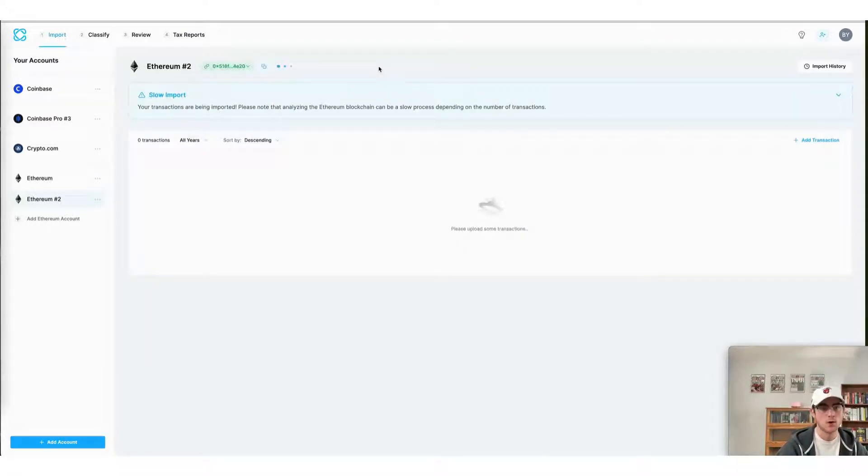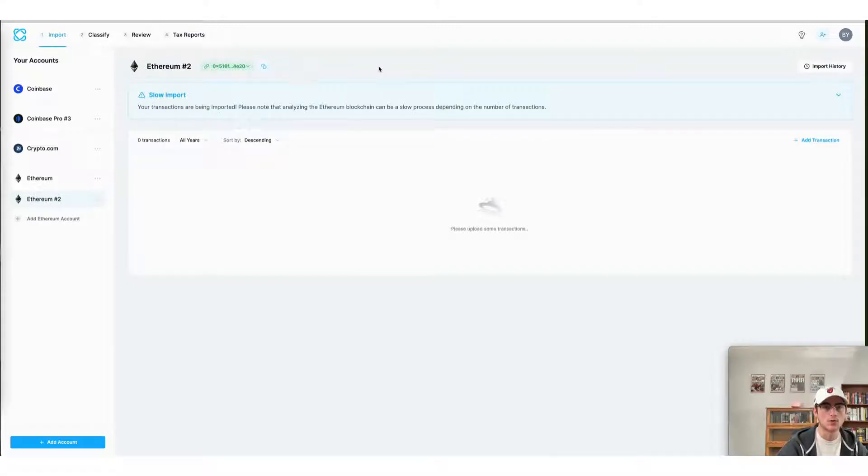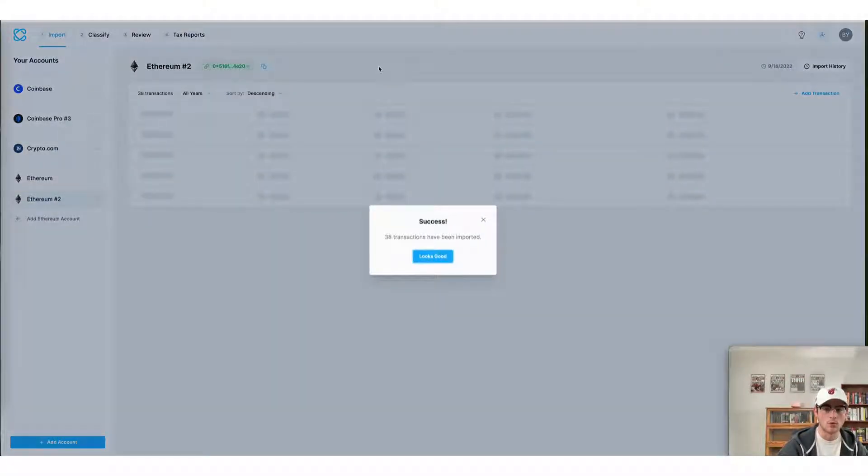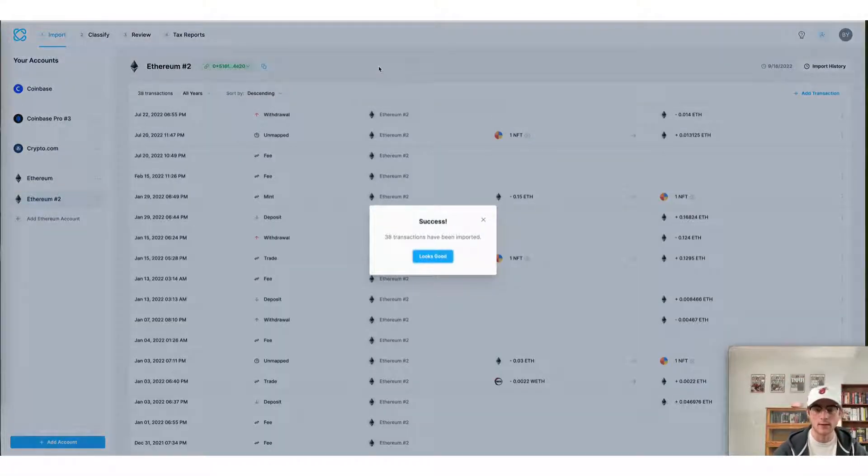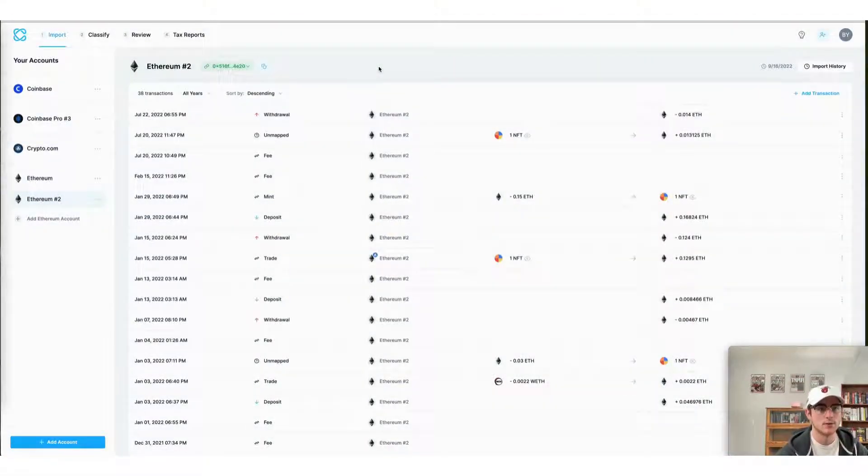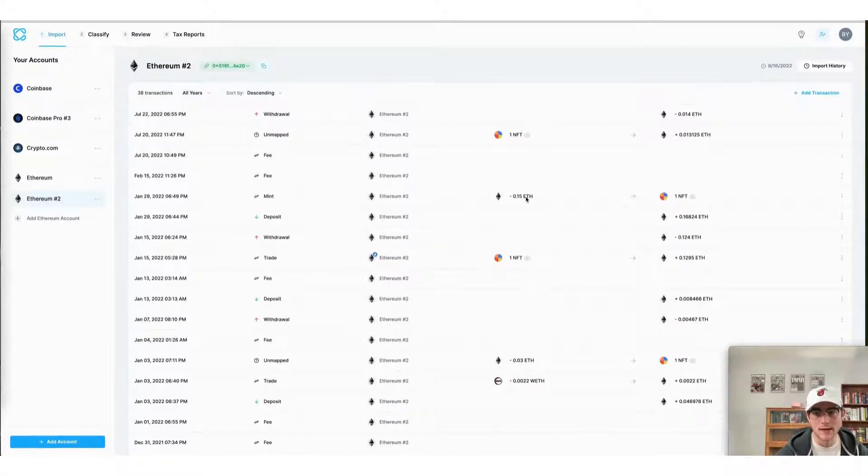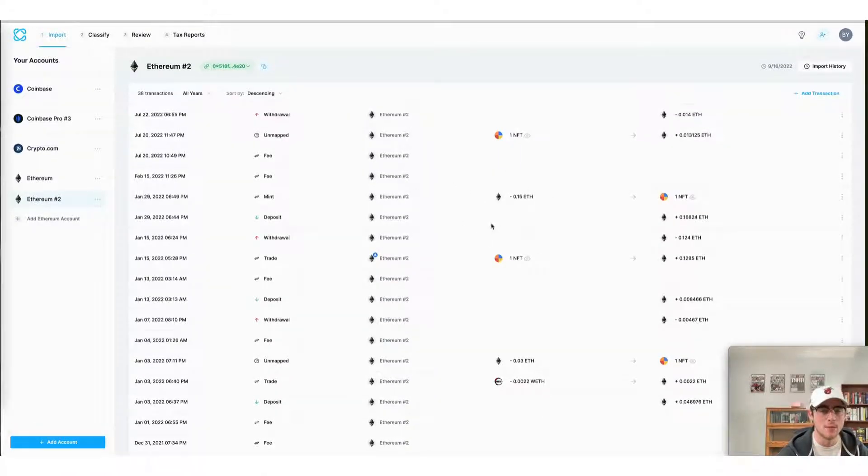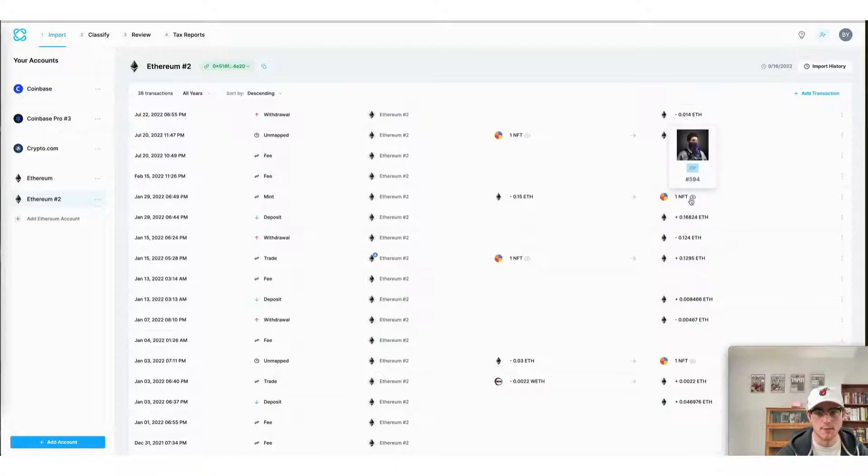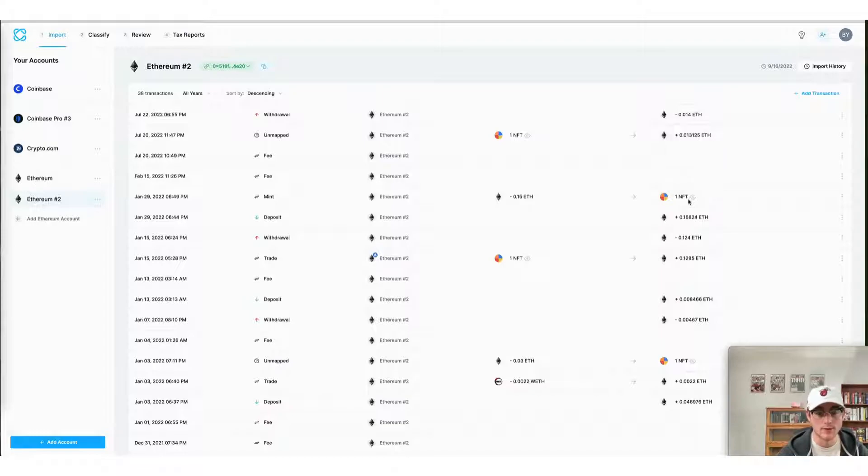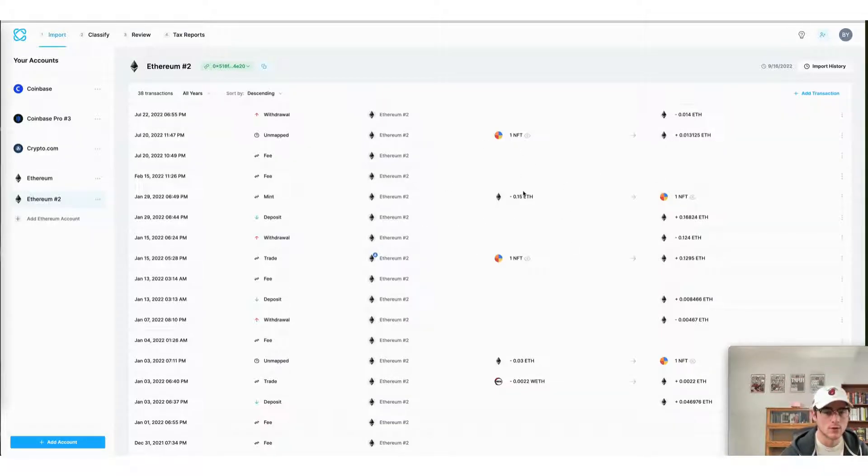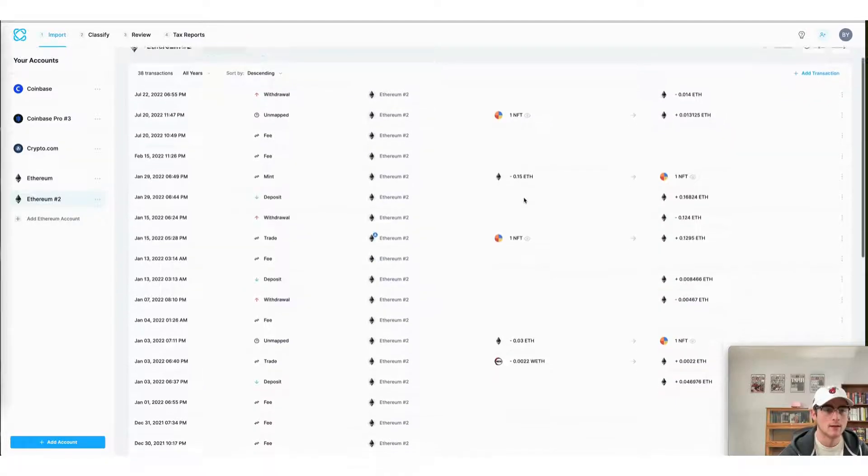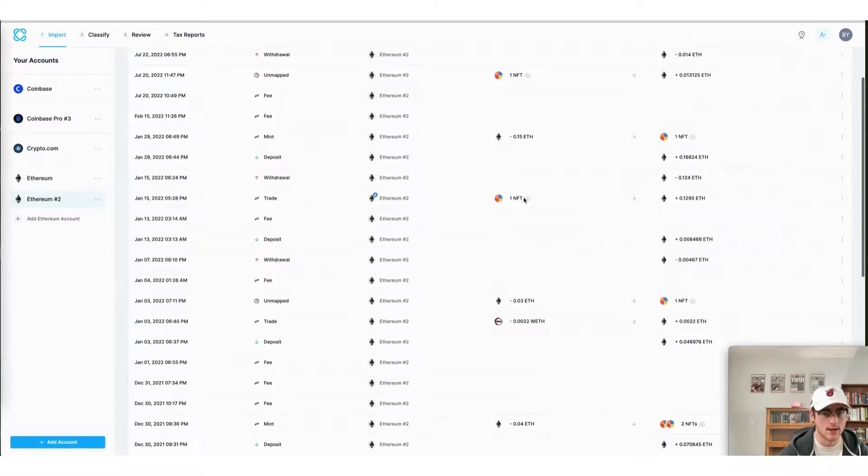Now, this process will bring all of our transactions from OpenSea over automatically. And as you can see, it automatically classified my NFT mints as such. Here you can see I minted this NFT on January 29th of this year. CoinLedger automatically imported that transaction from OpenSea and classified it as an NFT mint.